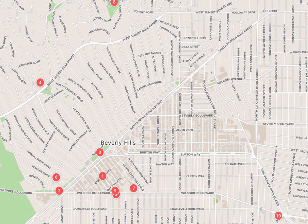Salutations my friends. This is a map of Beverly Hills. Beverly Hills is a city located in Los Angeles County, California, United States. A notable and historic suburb of Los Angeles.